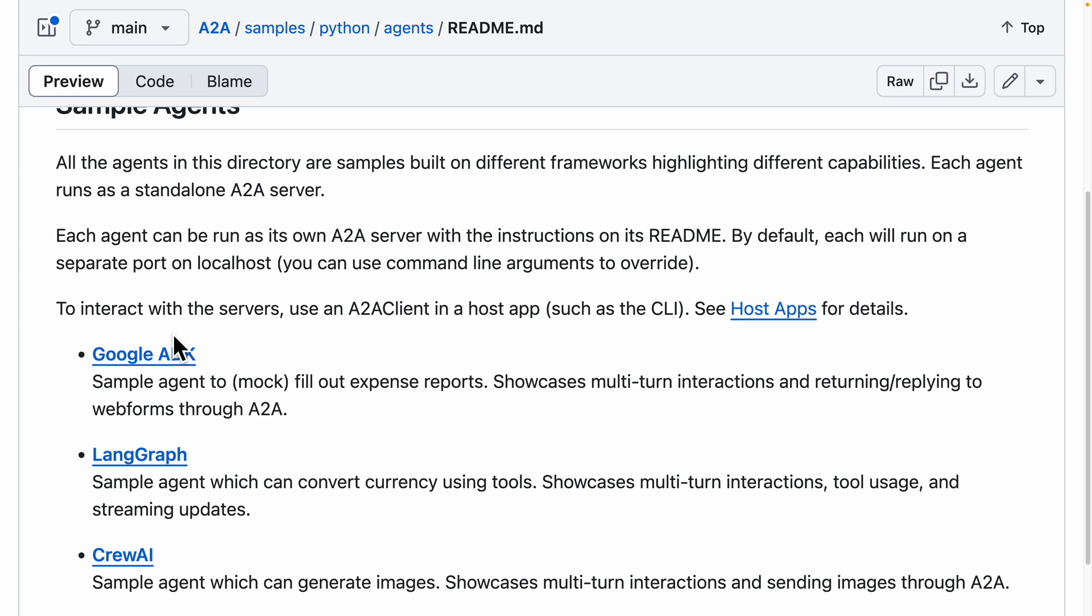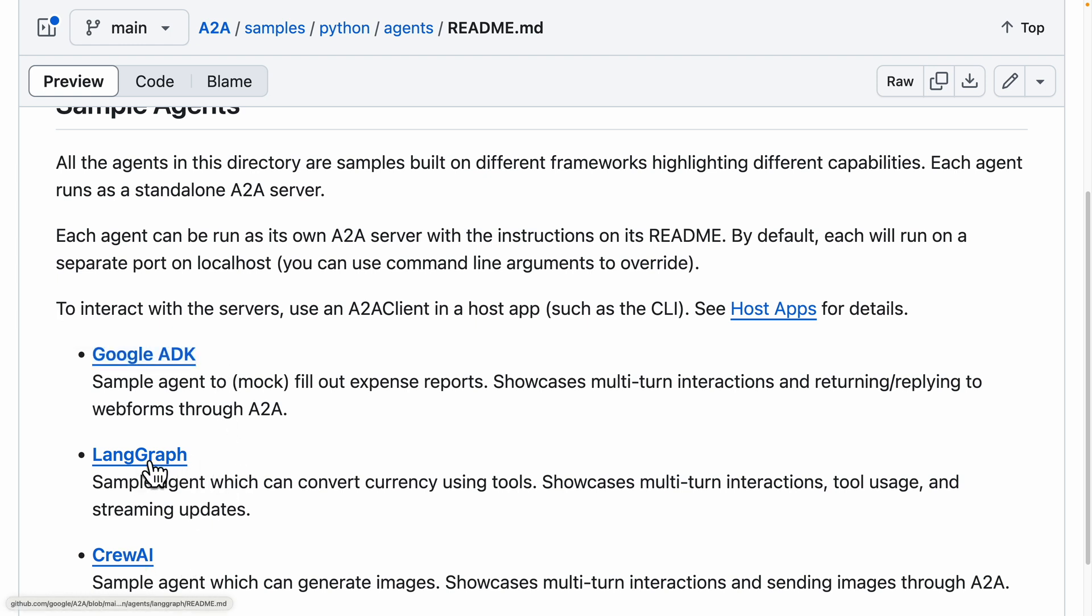You can see there are a couple ways we can interact with it. We can use Google ADK or Agent Development Kit, LangChain, or Crew AI. For simplicity, we're just going to use LangChain to create our agents and A2A protocol communications between those agents.